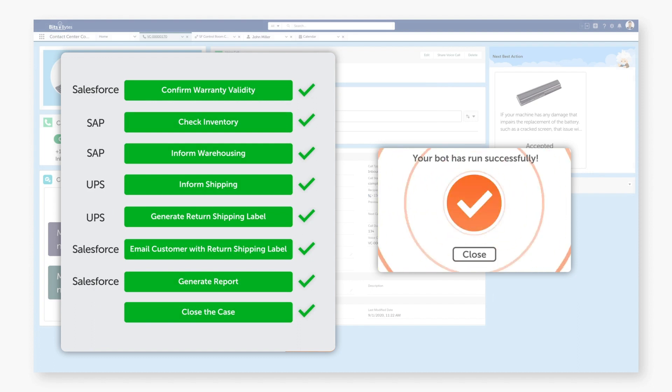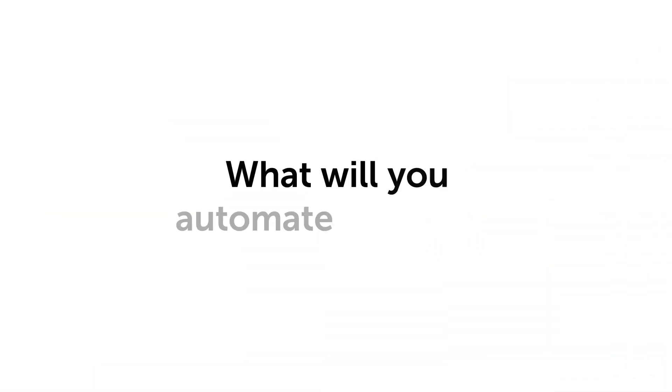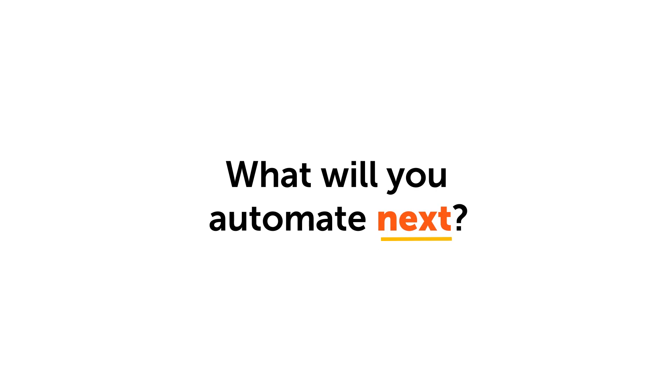A simplified and improved agent experience is just the beginning. What will you automate next?